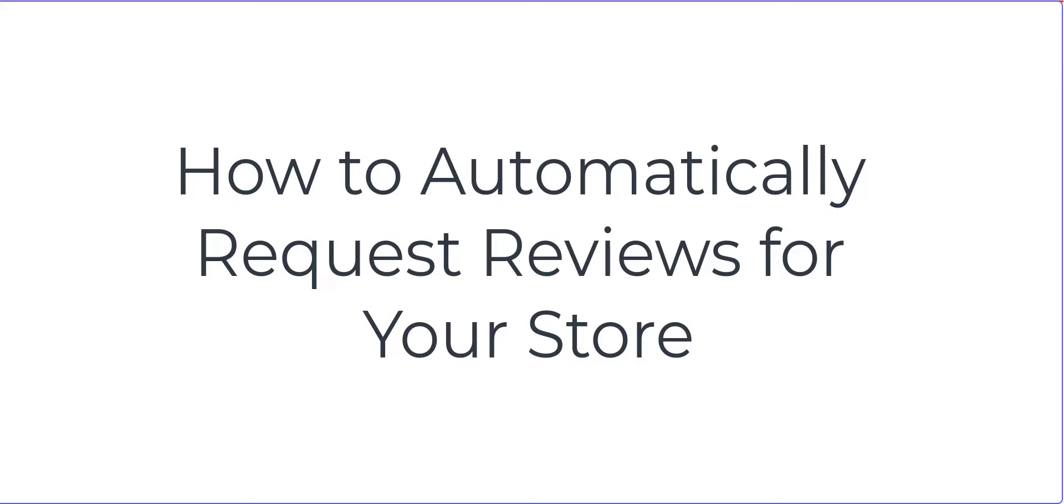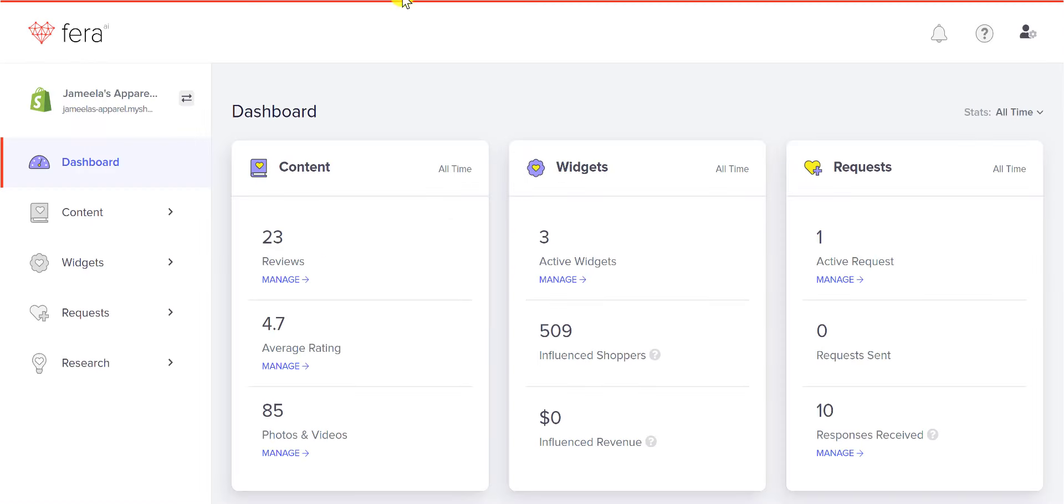I'm going to show you how you can automatically request regular reviews, photo reviews, and video reviews for your store.